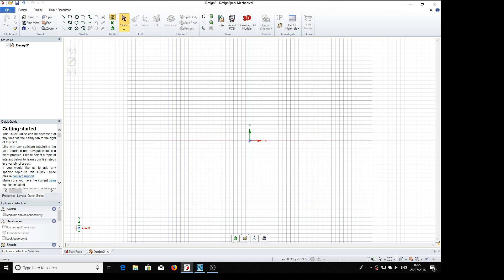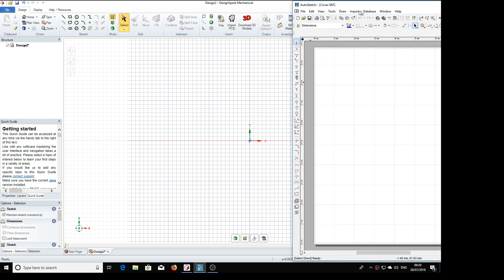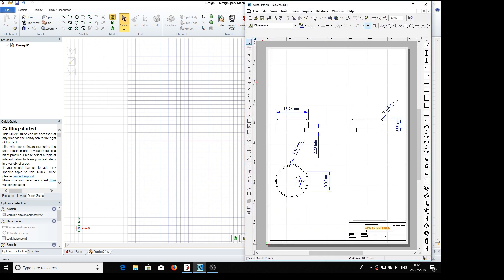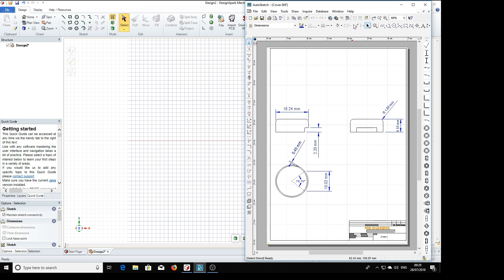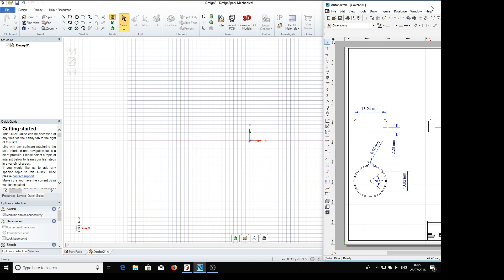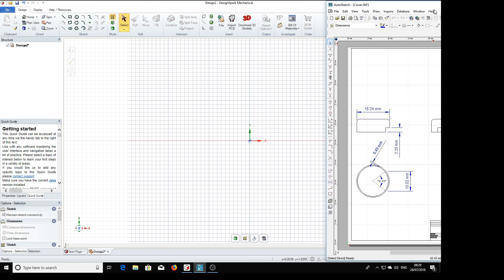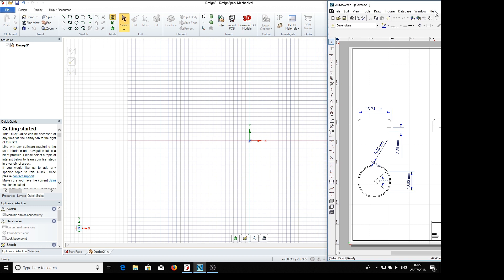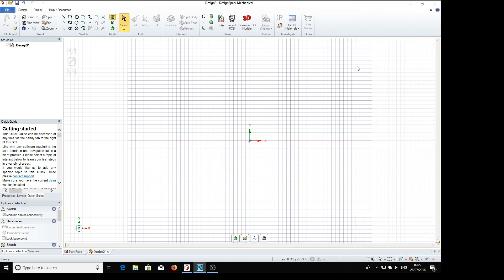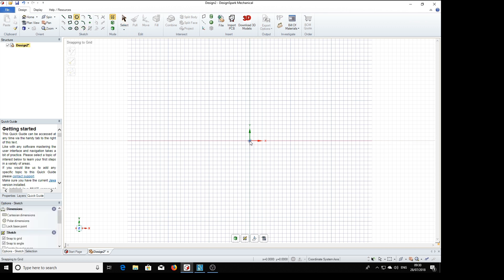We're going to design the cover for the potentiometer. It's quite simple, just a thin-walled can with a cutout in it. So we'll start with a 16.24 diameter circle.